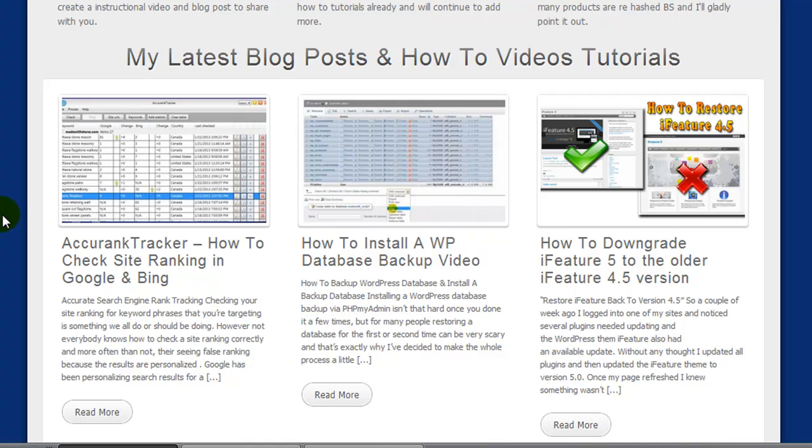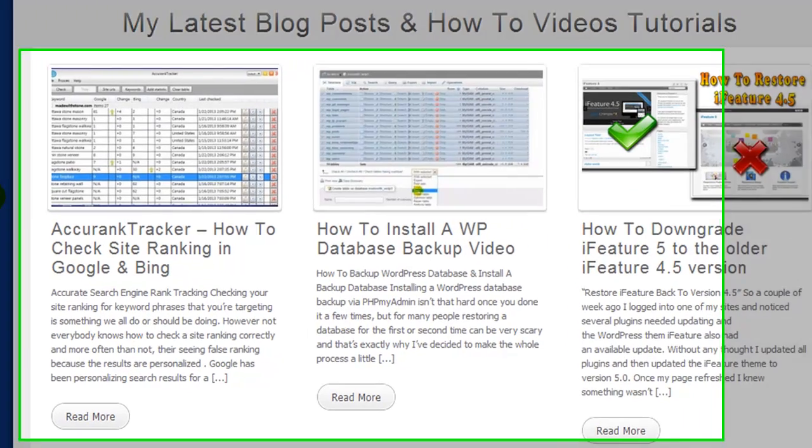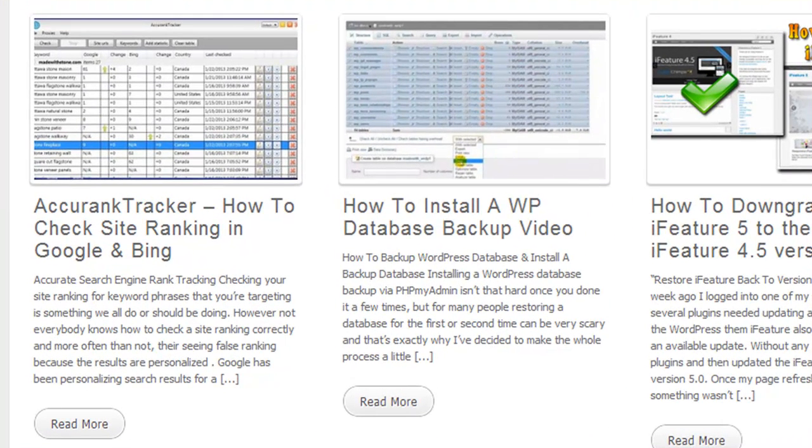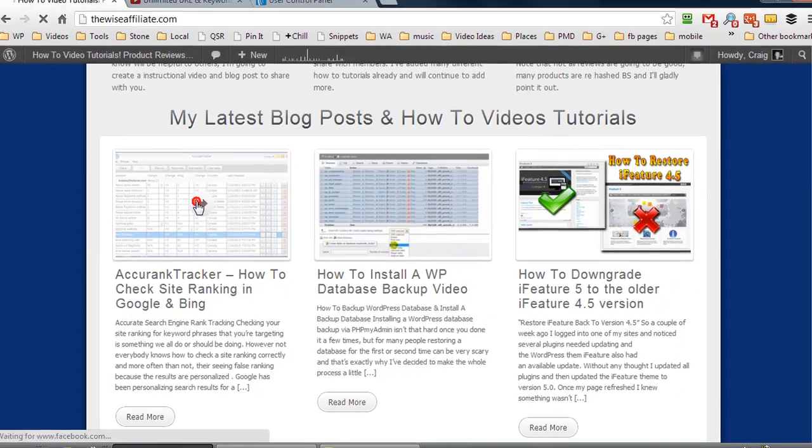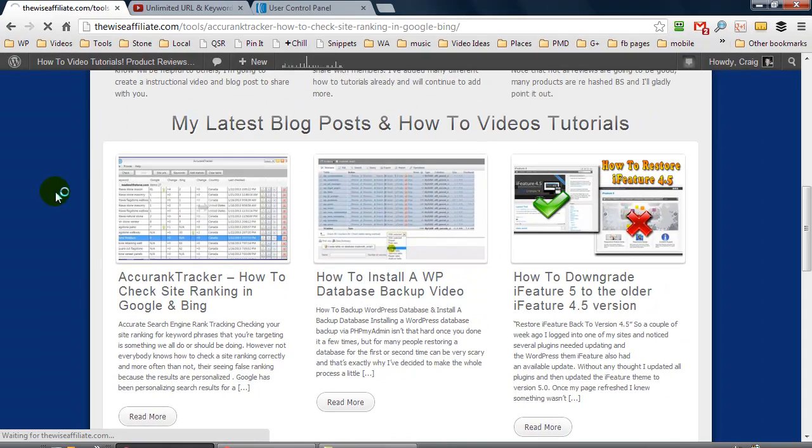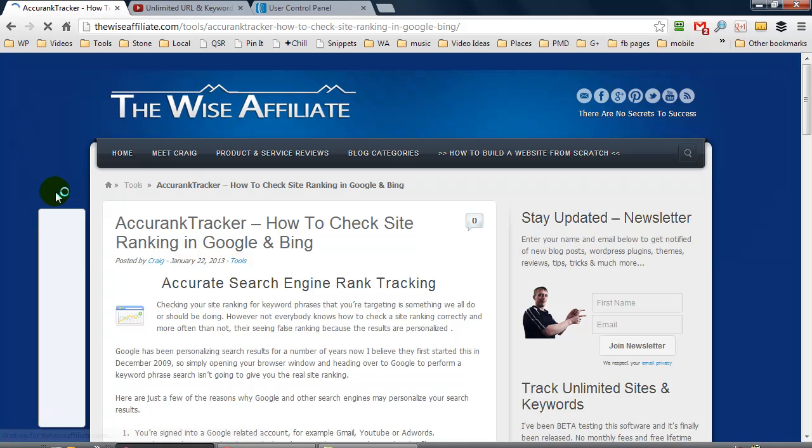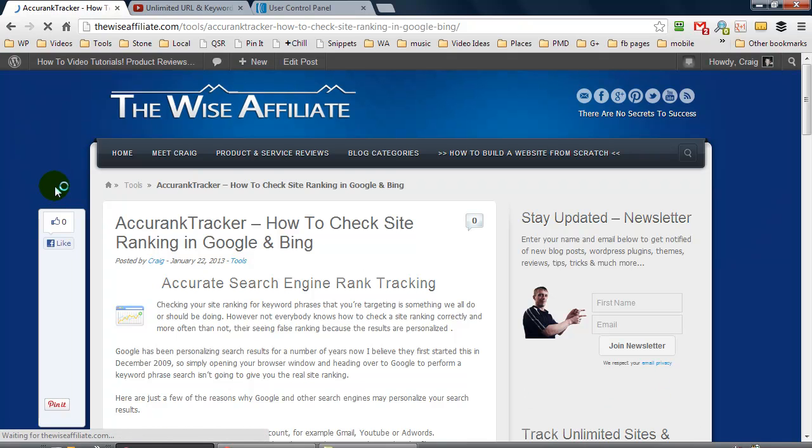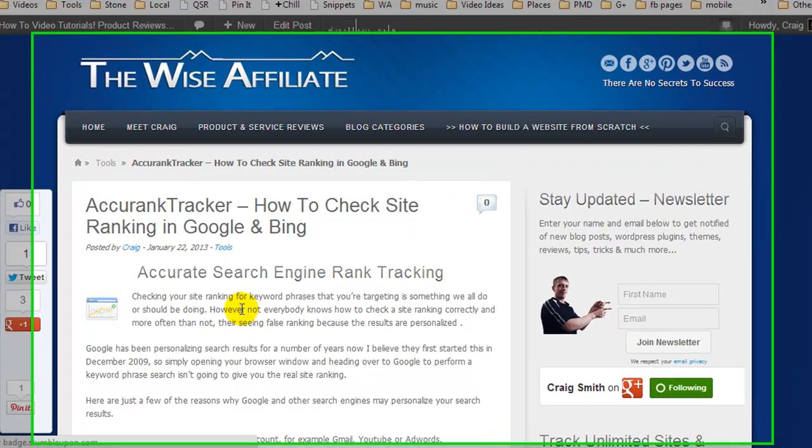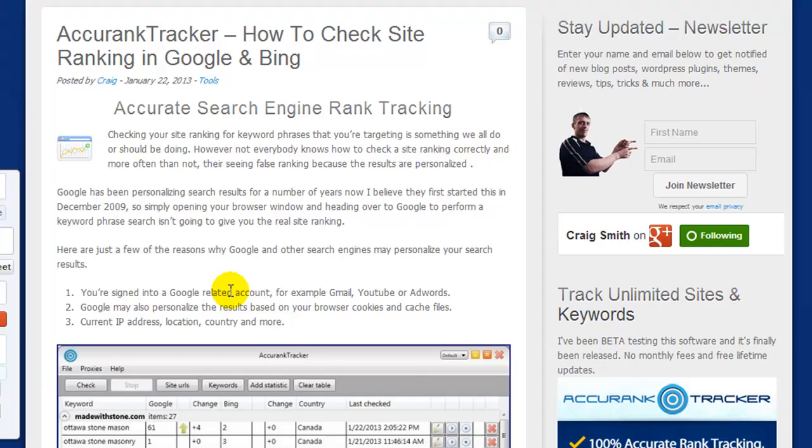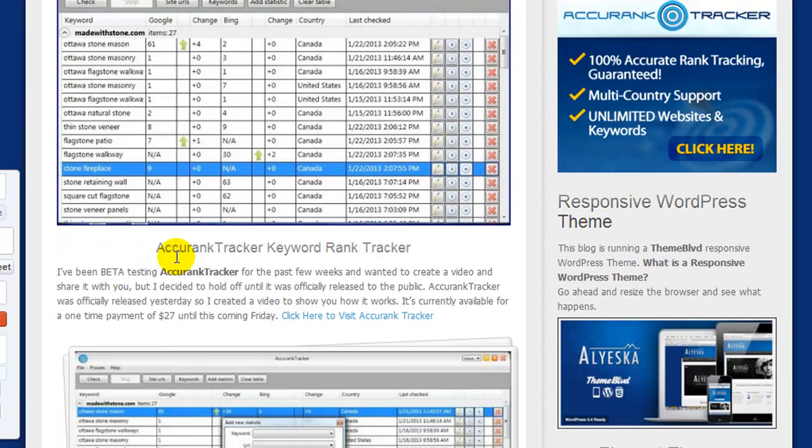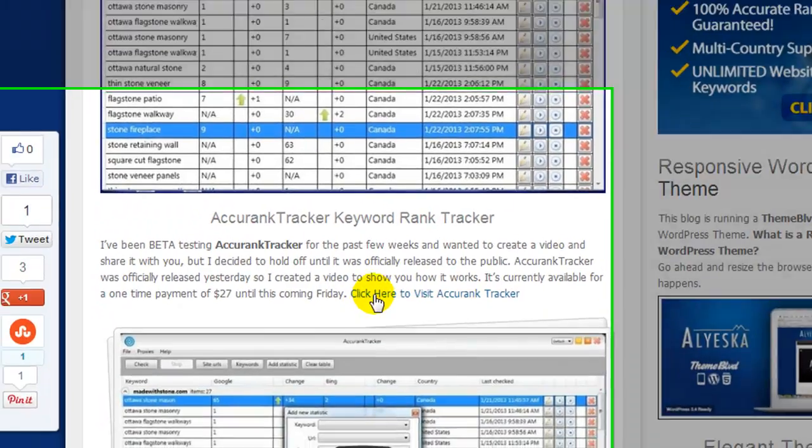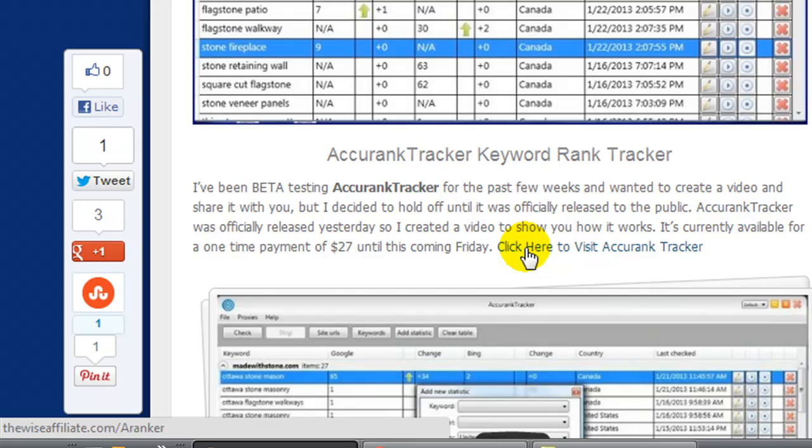Instead of promoting some ugly affiliate link like a Clickbank link, I use the plugin Pretty Link so I can show people different links. Here I created a post a couple of days ago called Accurate Tracker. This is a software that I was beta testing and then I purchased it on Monday, so I became an affiliate and I'm promoting it.